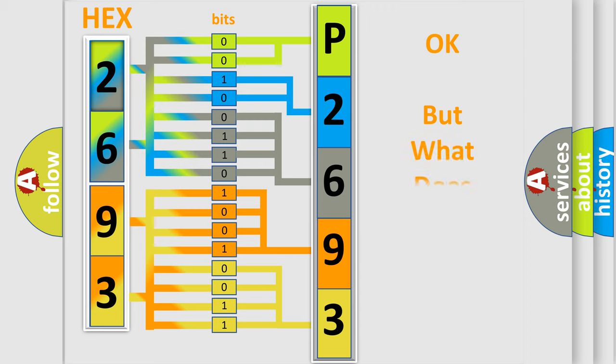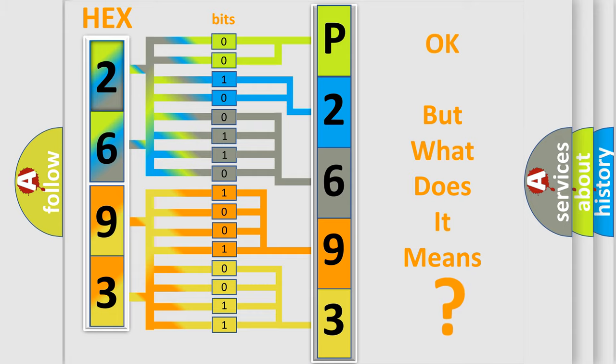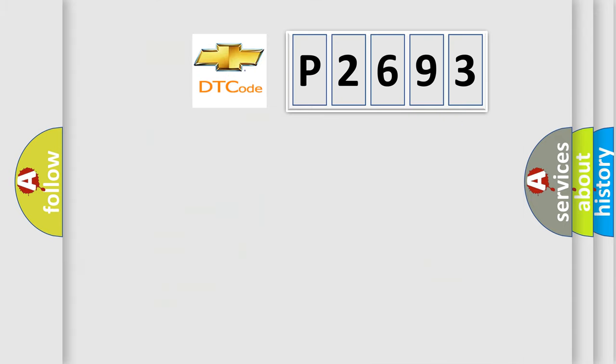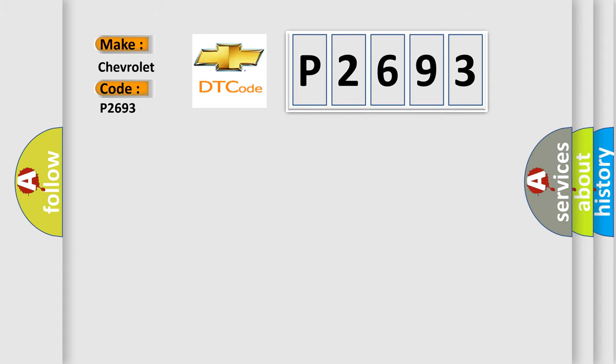The number itself does not make sense to us if we cannot assign information about what it actually expresses. So, what does the diagnostic trouble code P2693 interpret specifically for Chevrolet car manufacturers?